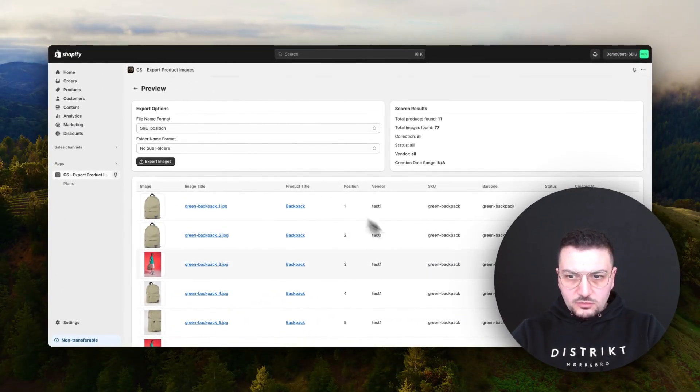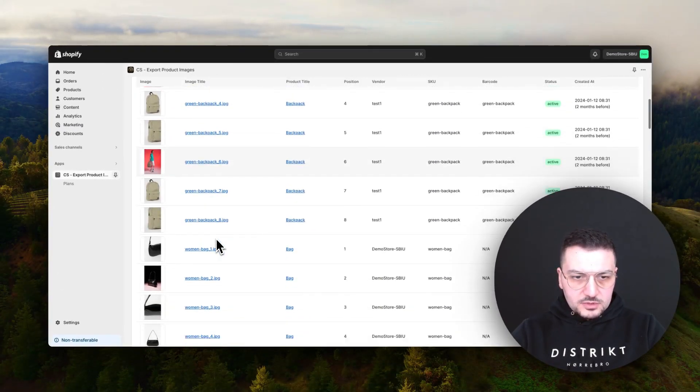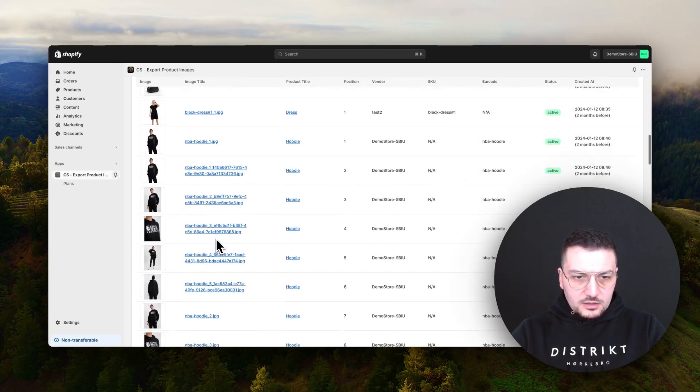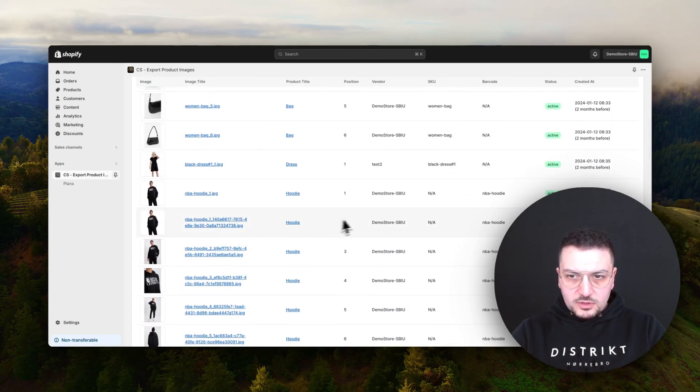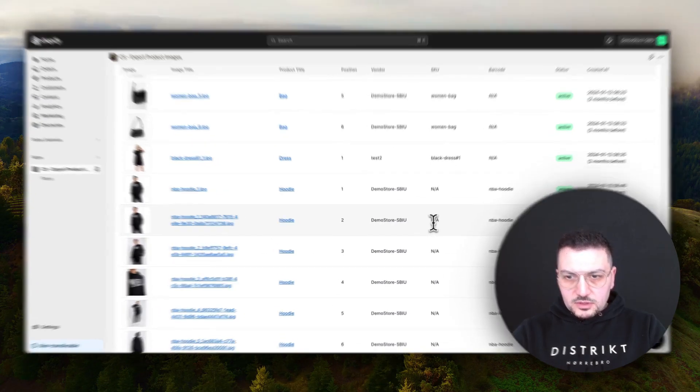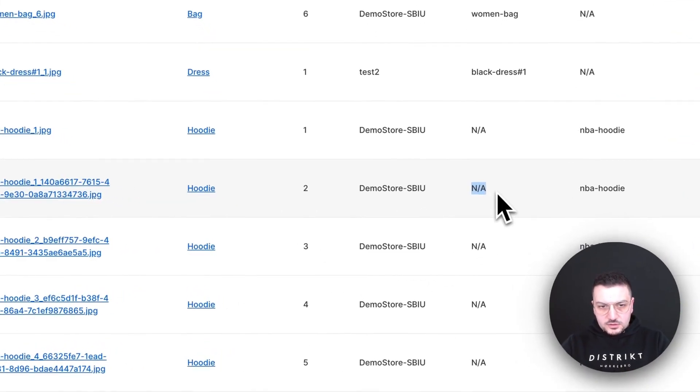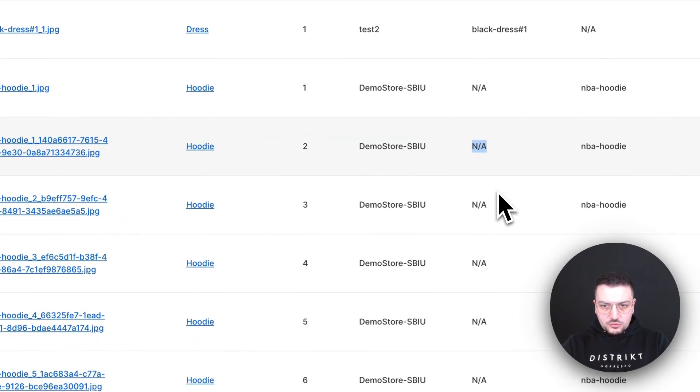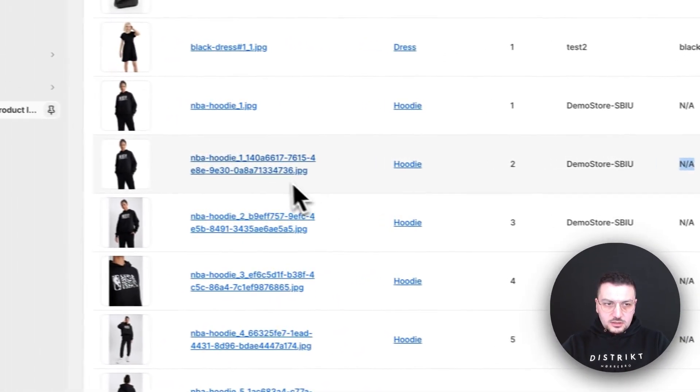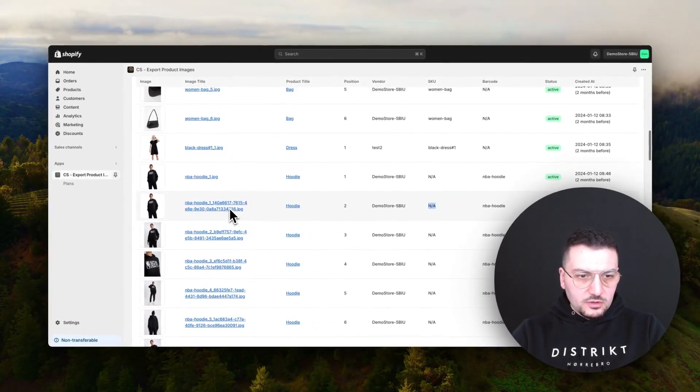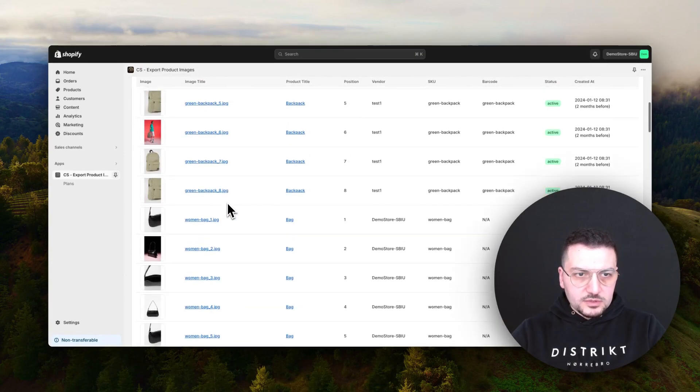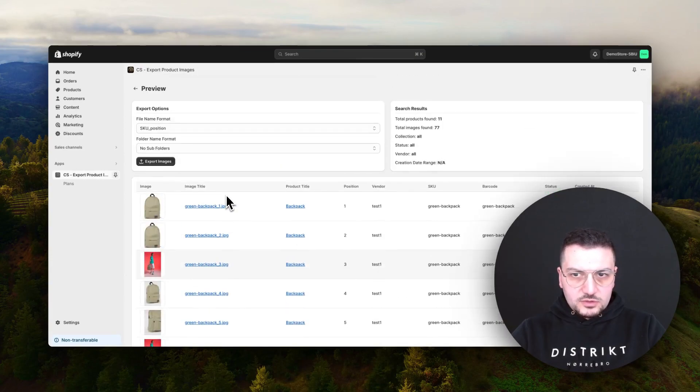After we change the option, we can see the new names and now it's exactly in the format that we need. But if you don't have SKU for some products, it's going to use the original names of the images.